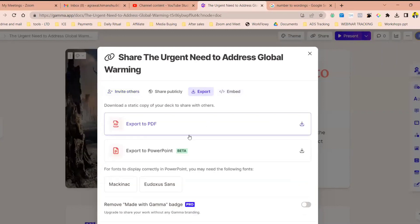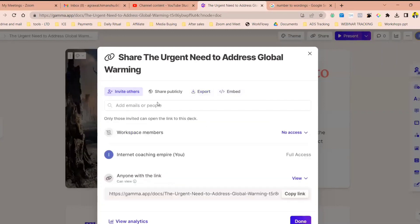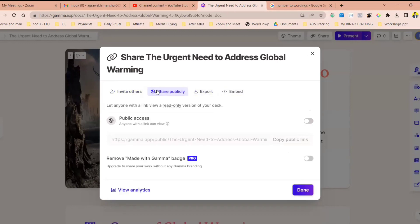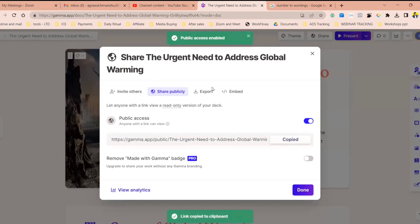Click on export. You can export as a PDF. You can invite others or you can share publicly. That means I can come over here. I can click over here, copy the public link, and send it to you guys. See, I can send to you guys. And now you guys can copy this link and share it with anyone.